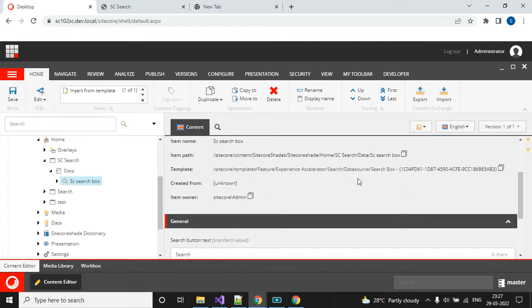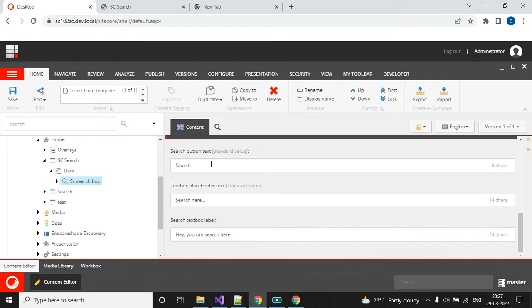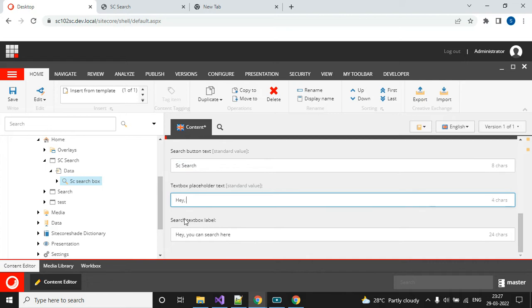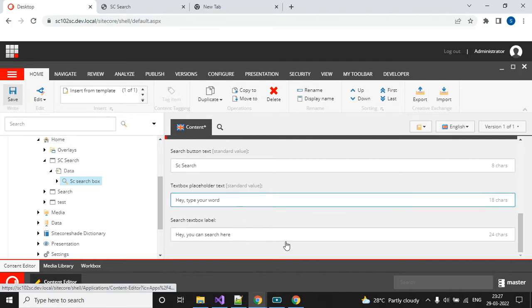Let me quickly show the data source item. Go to the SXA site and data source — the SXA search box. Here we can customize the button name. I would like to give the button name as 'Search'. Then for the placeholder: 'Hey, type your word here' — and the label: 'Hey, can search here'. It's looking good, then save.